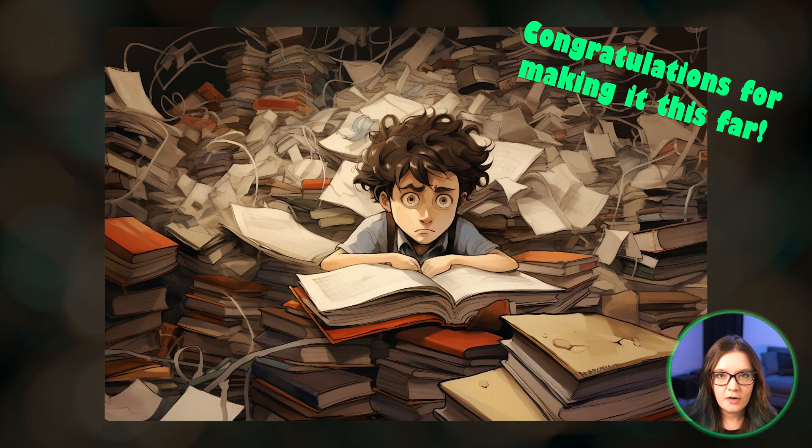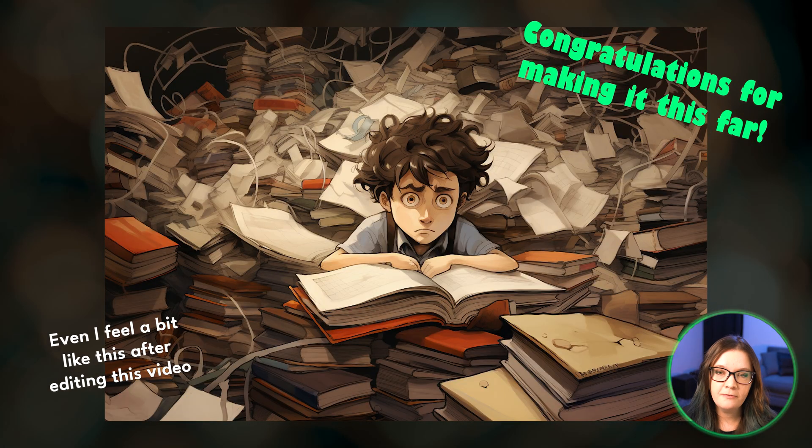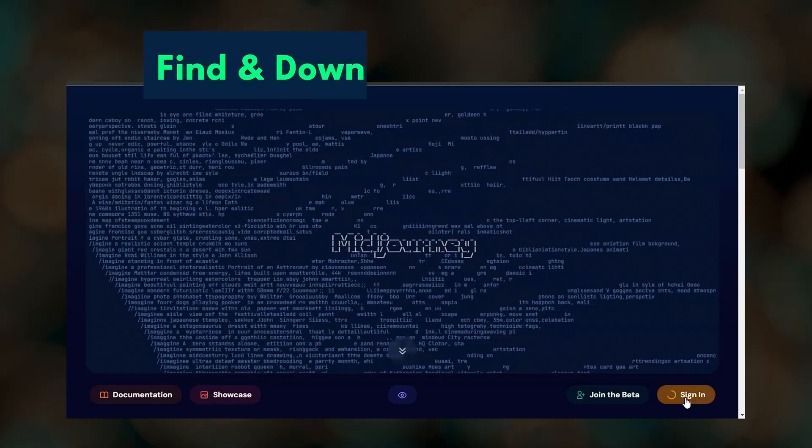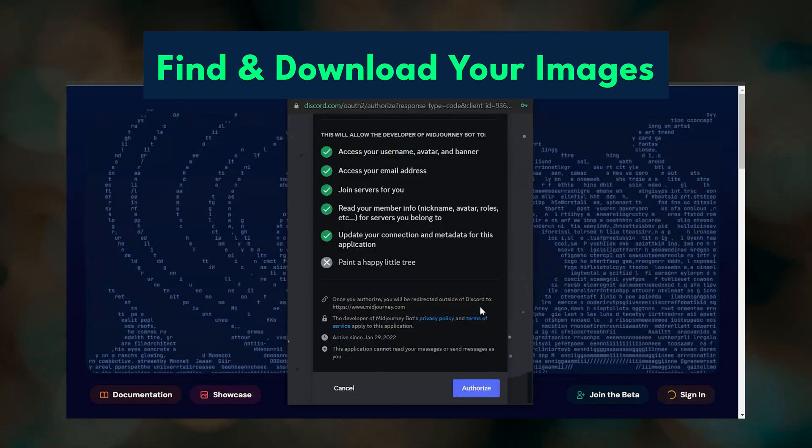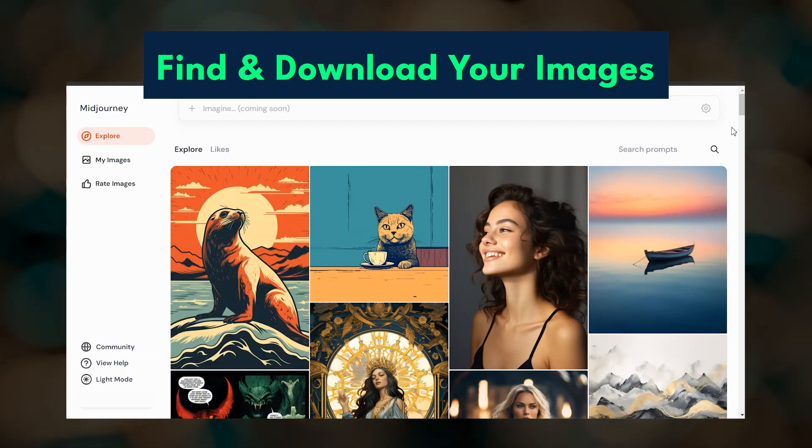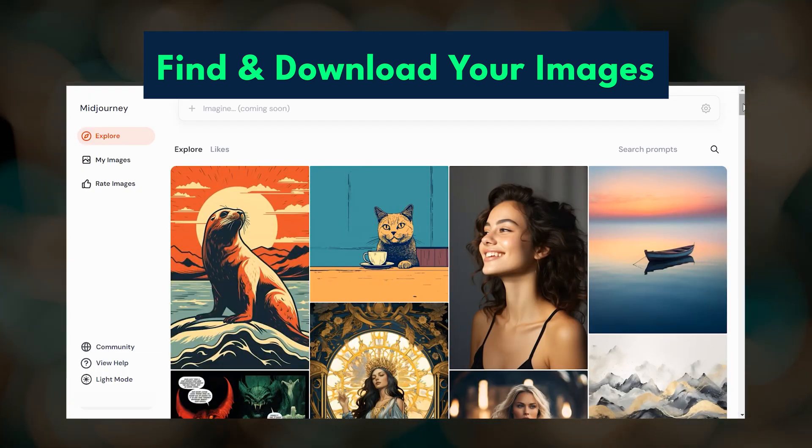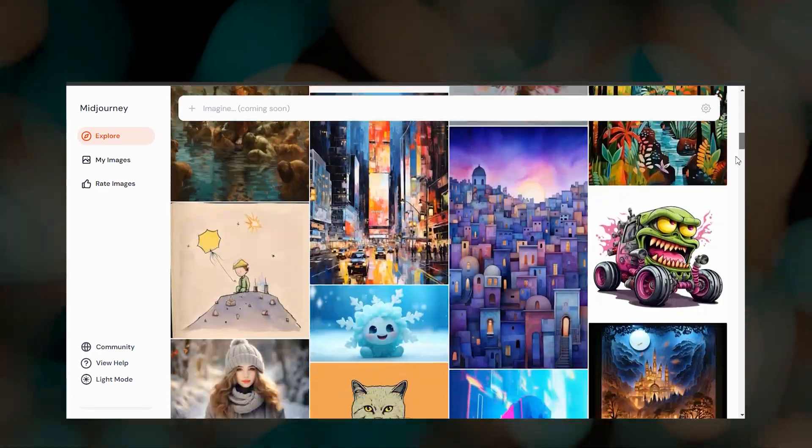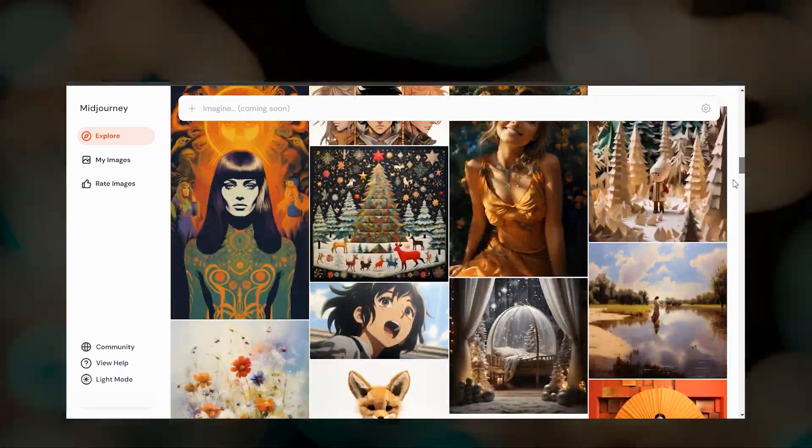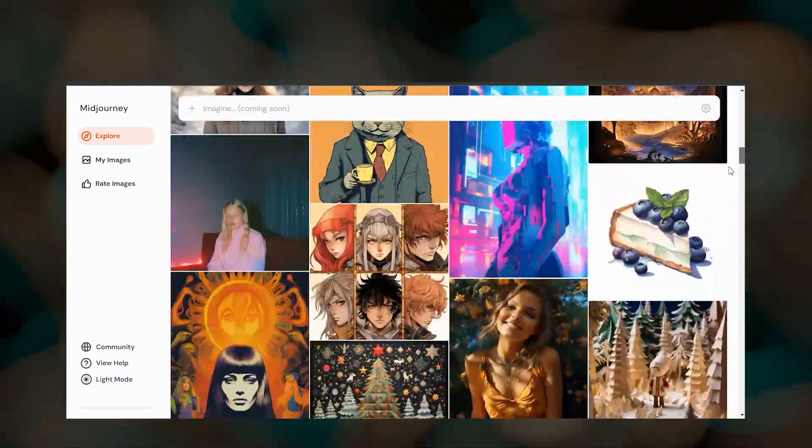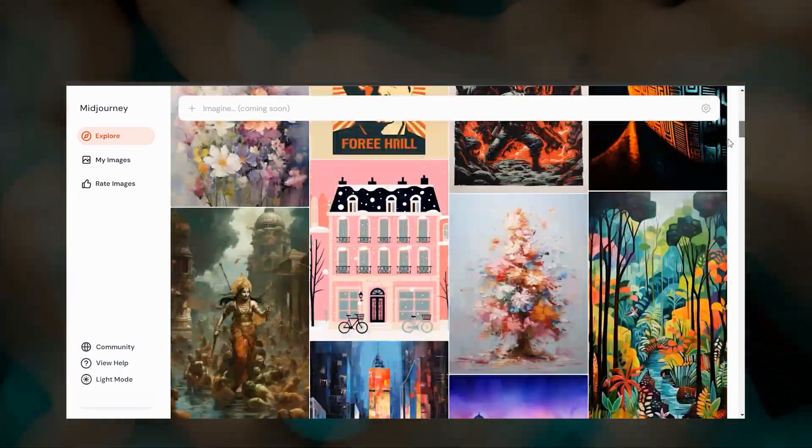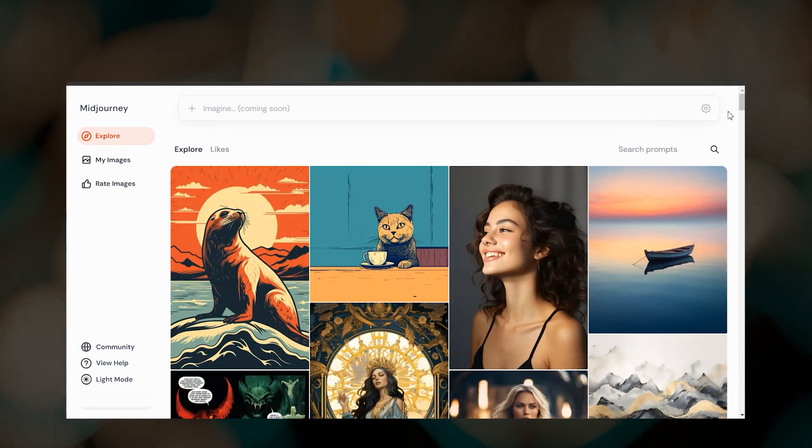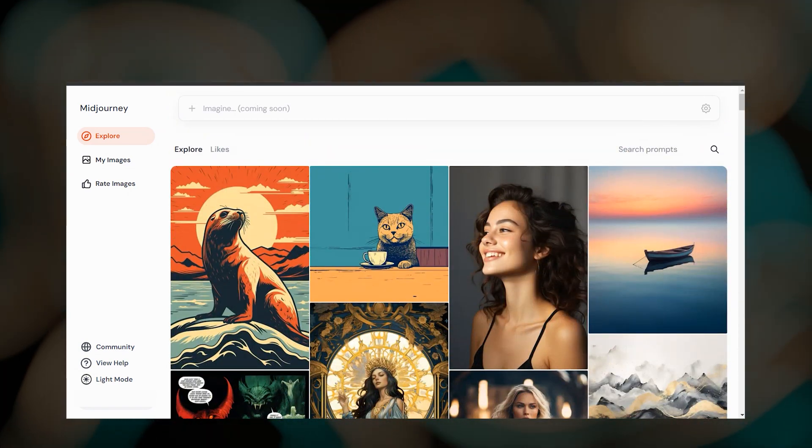The last thing that I want to cover is where to find and download your images. When you log into Midjourney's website, you'll see the explore page, which showcases recently created Midjourney images. If you have stealth mode enabled, which is available on the pro and mega subscriptions, your images are not visible to others and will not show up here.